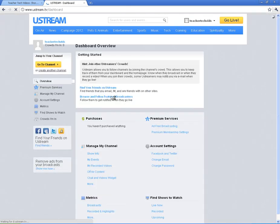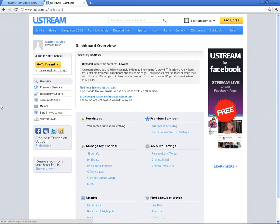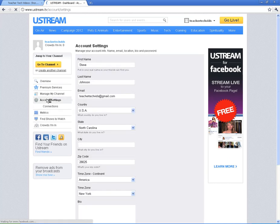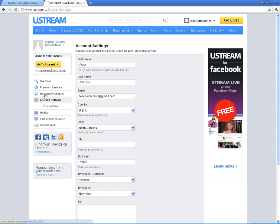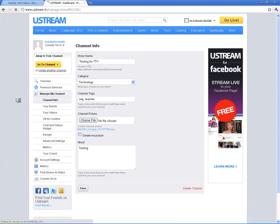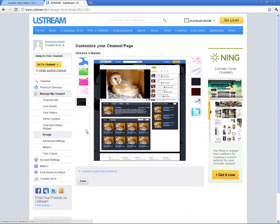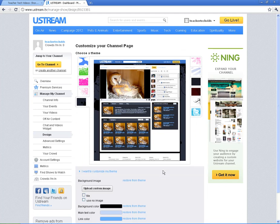And I want to show you how to customize your theme a little bit more. So what you're going to do is I'm going to go to the channel. I'm going to go down here to account settings. I'm going to go to manage my channel, my fault. And I'm going to go down here to design. And I'm going to click on I want to customize my theme.